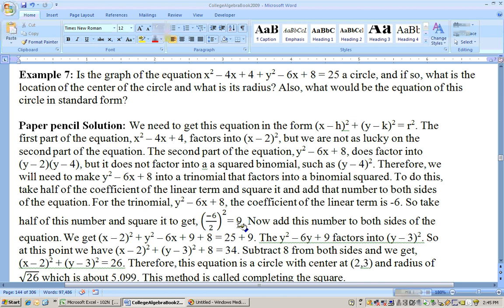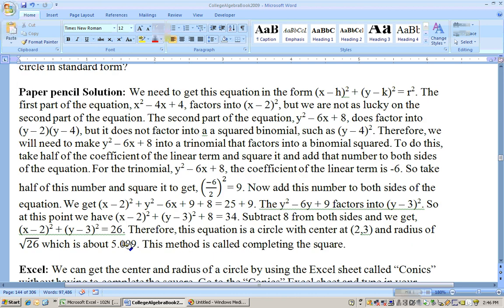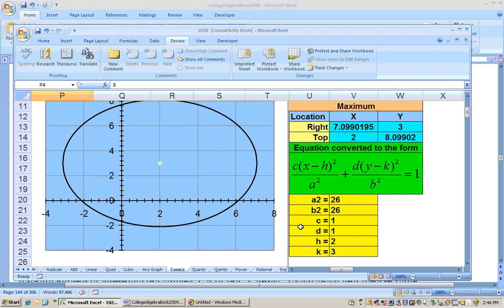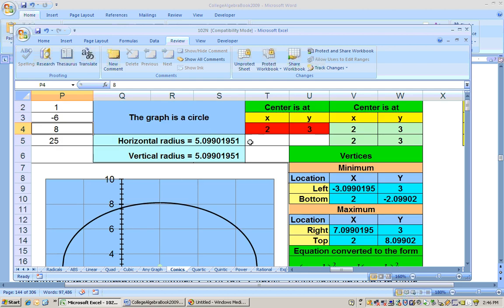Adding 9 to both sides, y squared minus 6y plus 9 factors into y minus 3 squared. We still have the plus 8 to move to the right side. Adding 9 to 25 gives 34, then subtracting 8 gives 26. So the equation becomes x minus 2 squared plus y minus 3 squared equals 26, matching what Excel gave us. The center is at (2, 3) and the radius is the square root of 26, approximately 5.099.